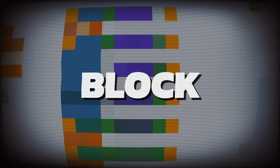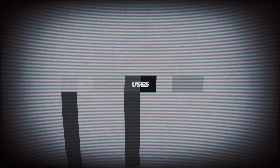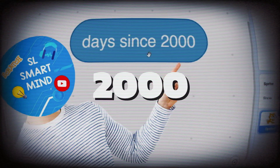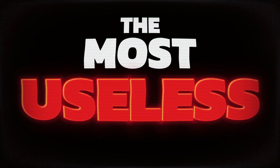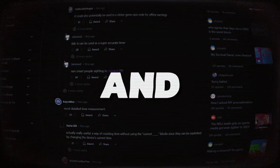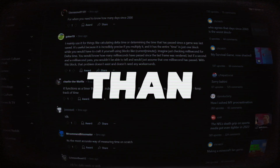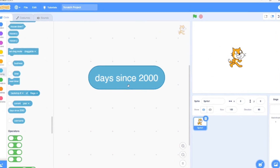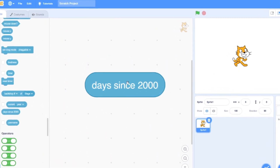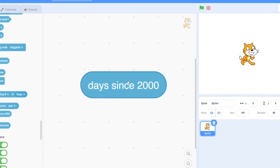Today we are diving into a block that almost everyone has seen but barely anyone uses — the 'Days Since 2000' block. Some like to call it the most useless block in Scratch, but is it really? I've done a deep dive and this block is way more powerful than it seems. As the name suggests, it counts the number of days since January 1st, 2000, in GMT format.